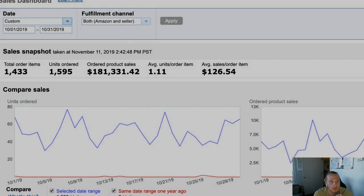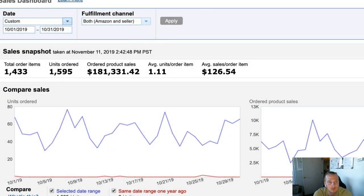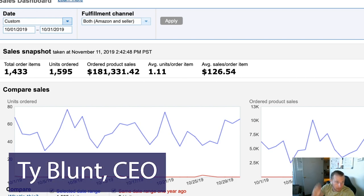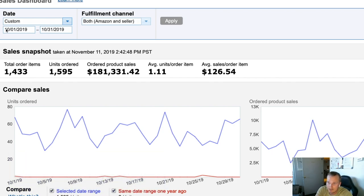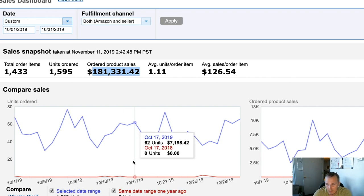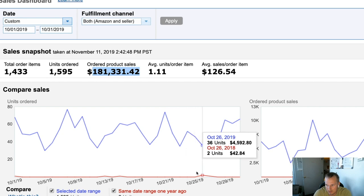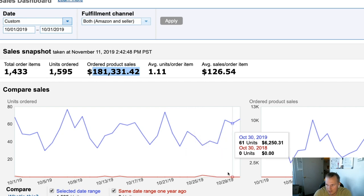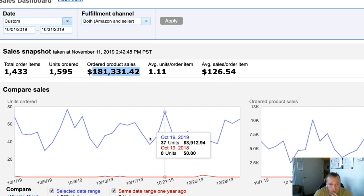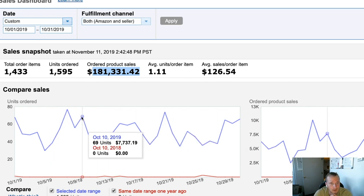Let's show you how to use the LaCroix extension and our success. I've pulled up our last month so you can see from October 1st to October 31st our sales. We had about $181,331.42 in sales to date. Last year on these same days we did almost nothing — I sold some books here and there, small numbers. It's been massive growth just in the last month.